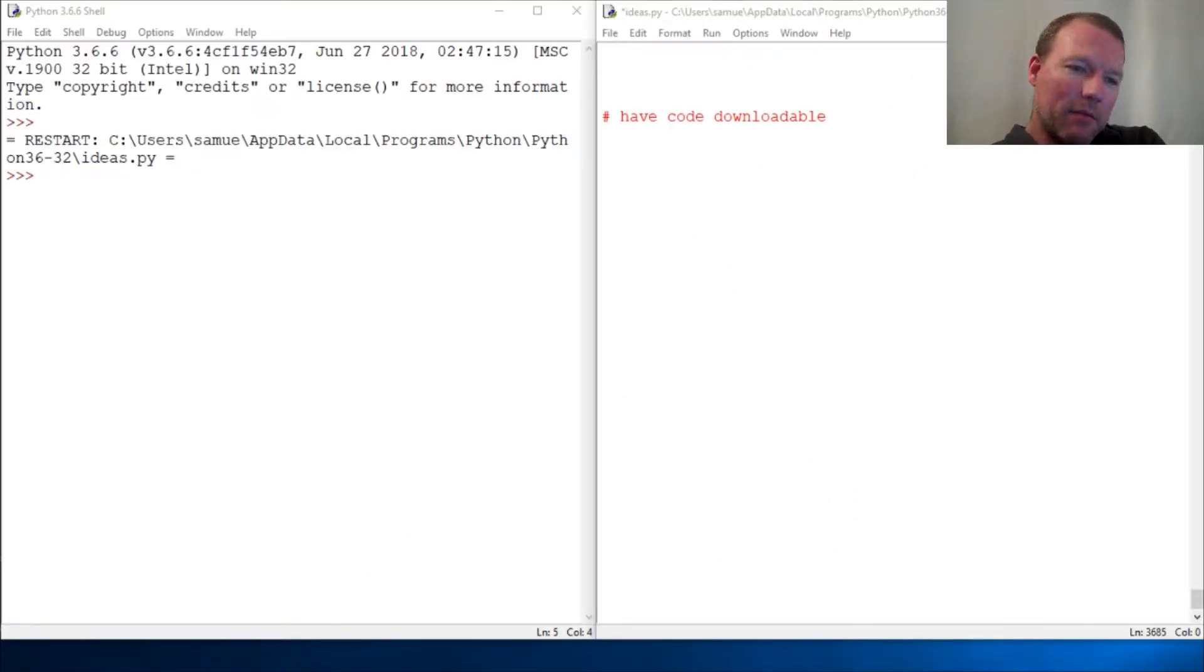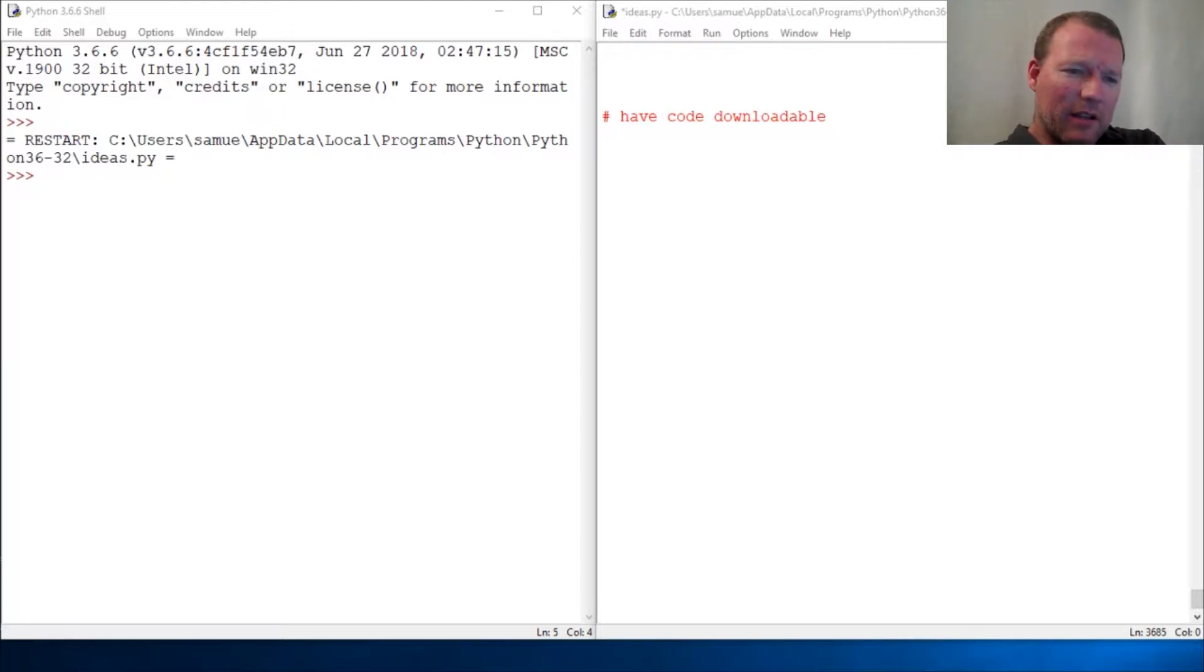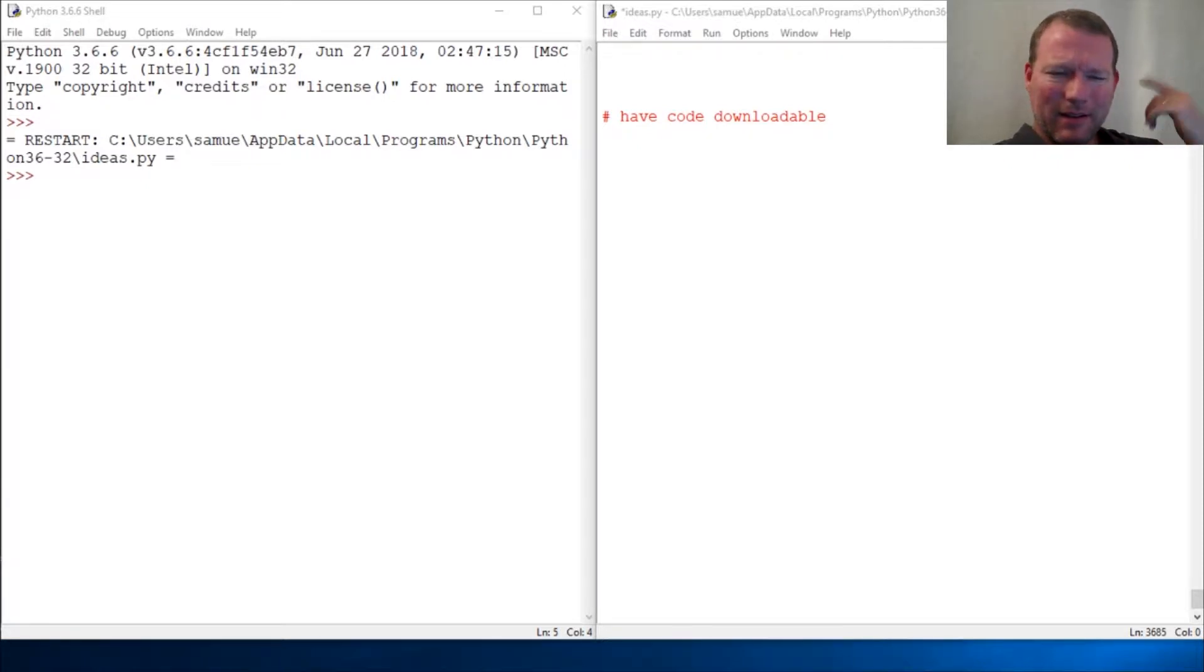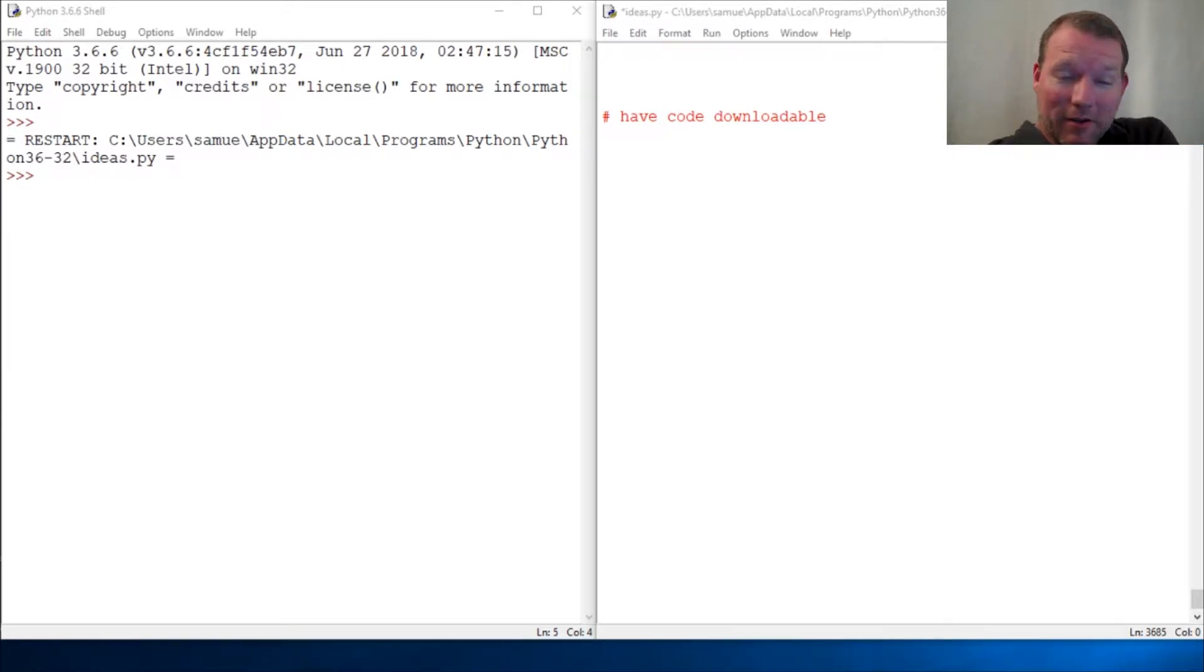Hi everybody, this is Sam with Python Basics and today's video is going to be a lot different. I'm going to take an informal poll and I think I'm allowed to put polls in. It should have popped up right here, so if it's not there please leave